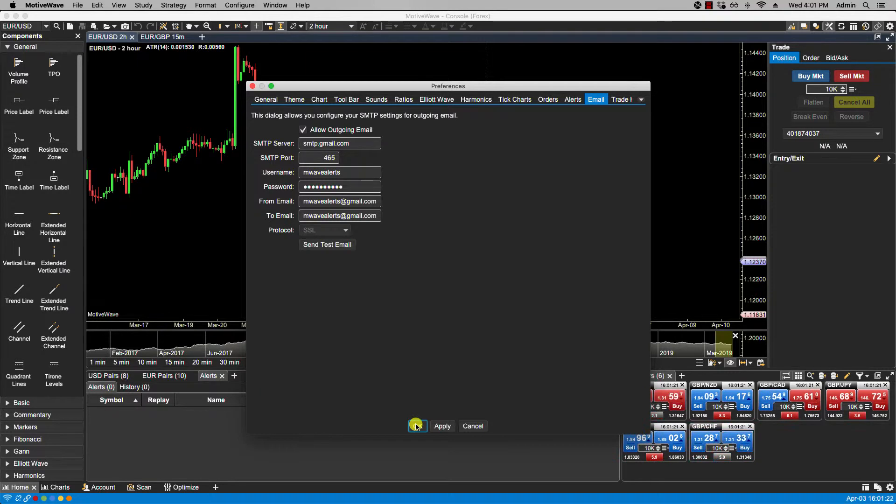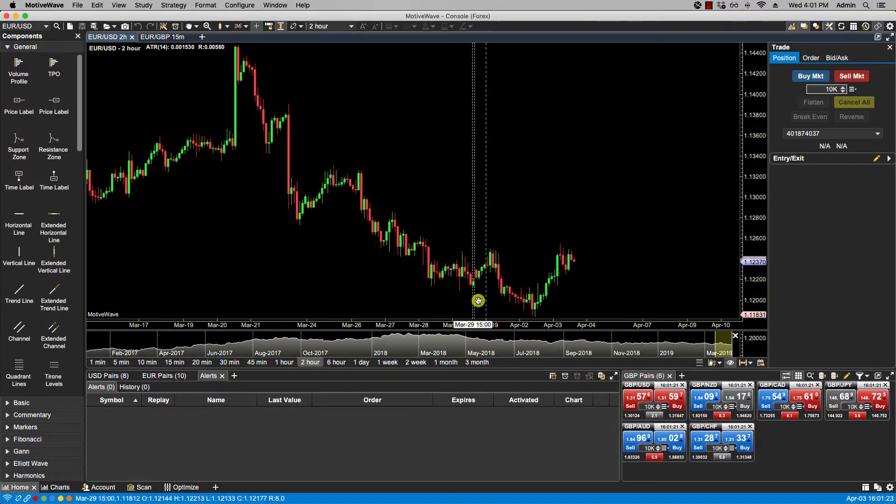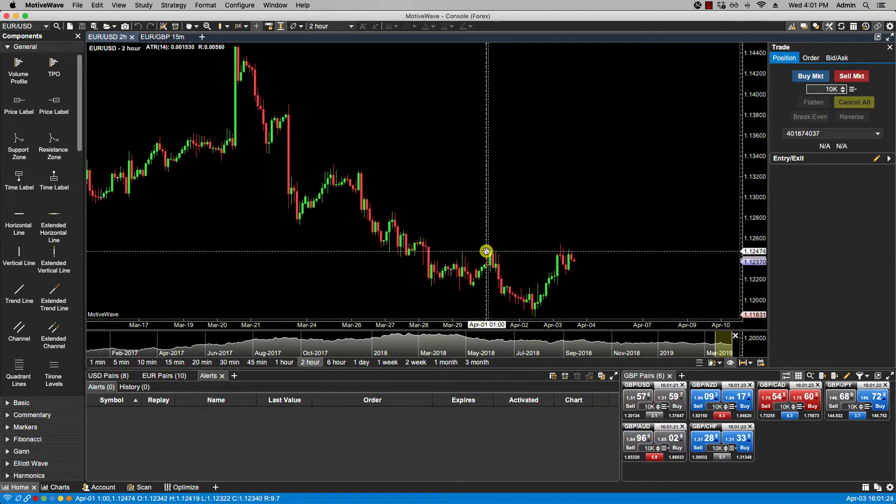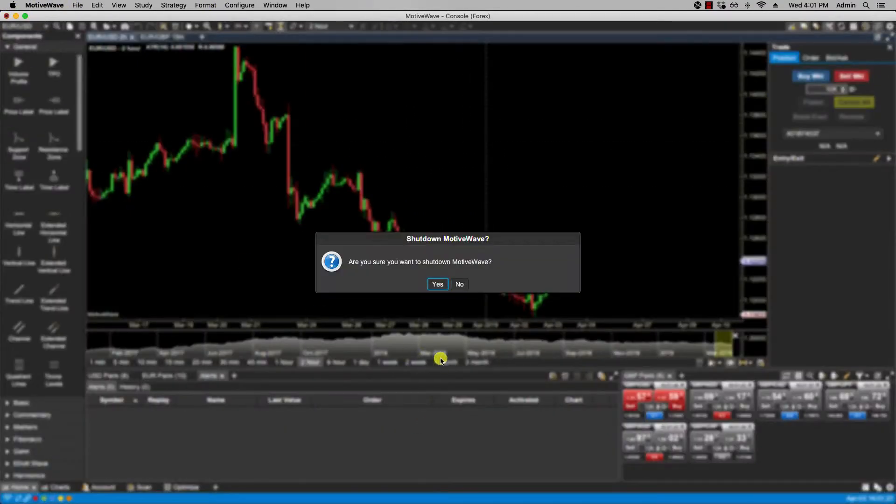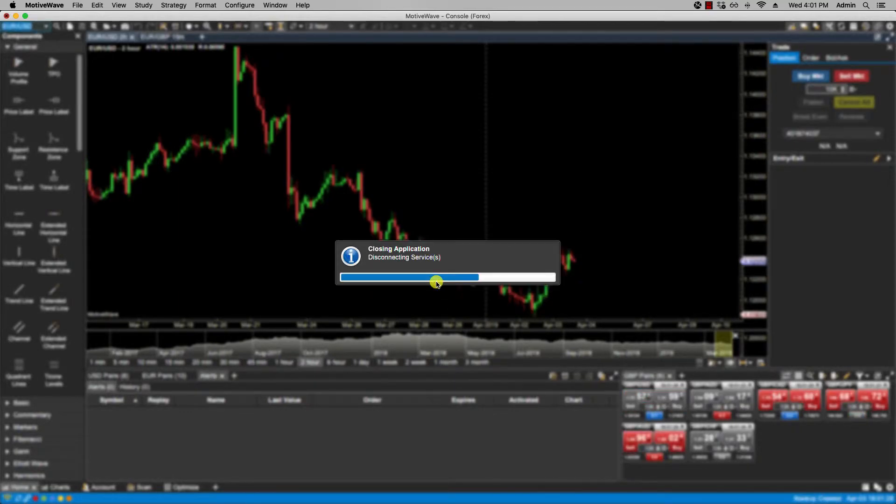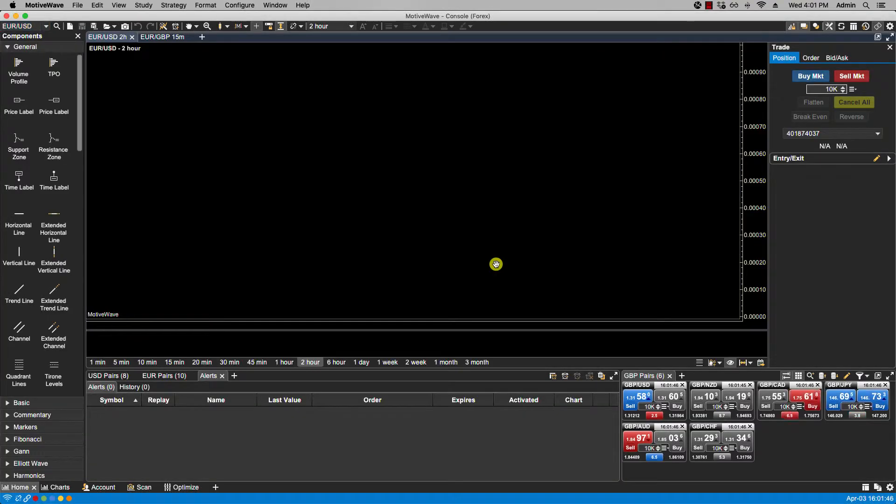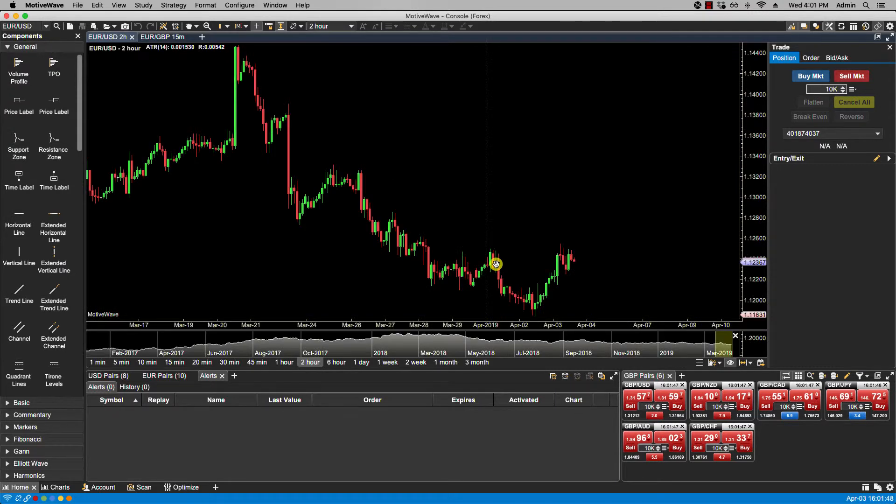So I am going to click OK and restart Motowave. I am going to close this off. OK Motowave is now restarting.